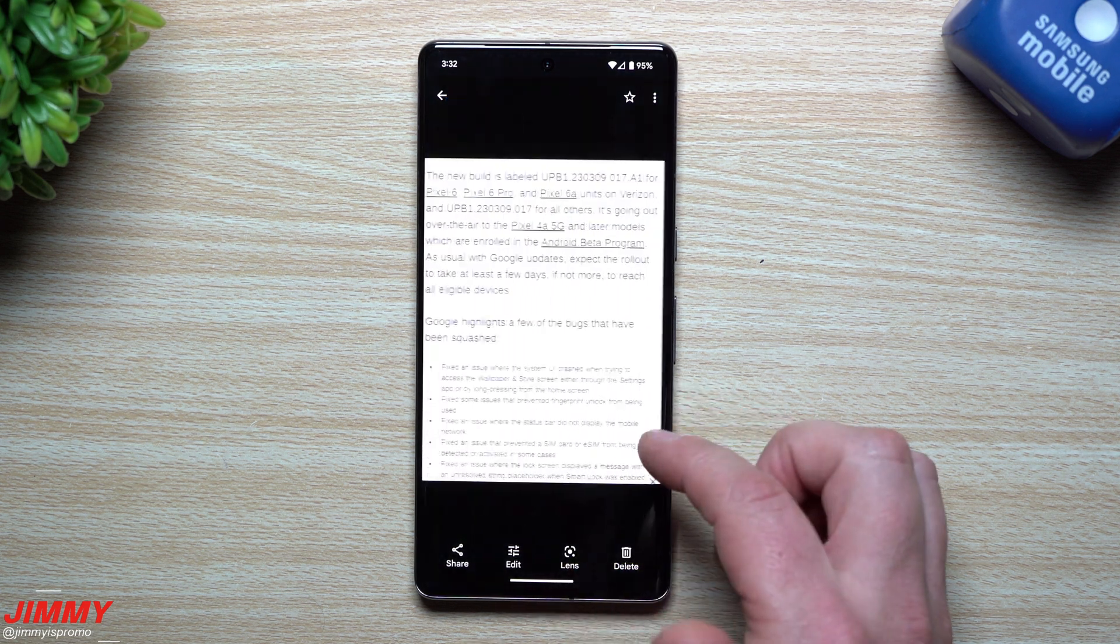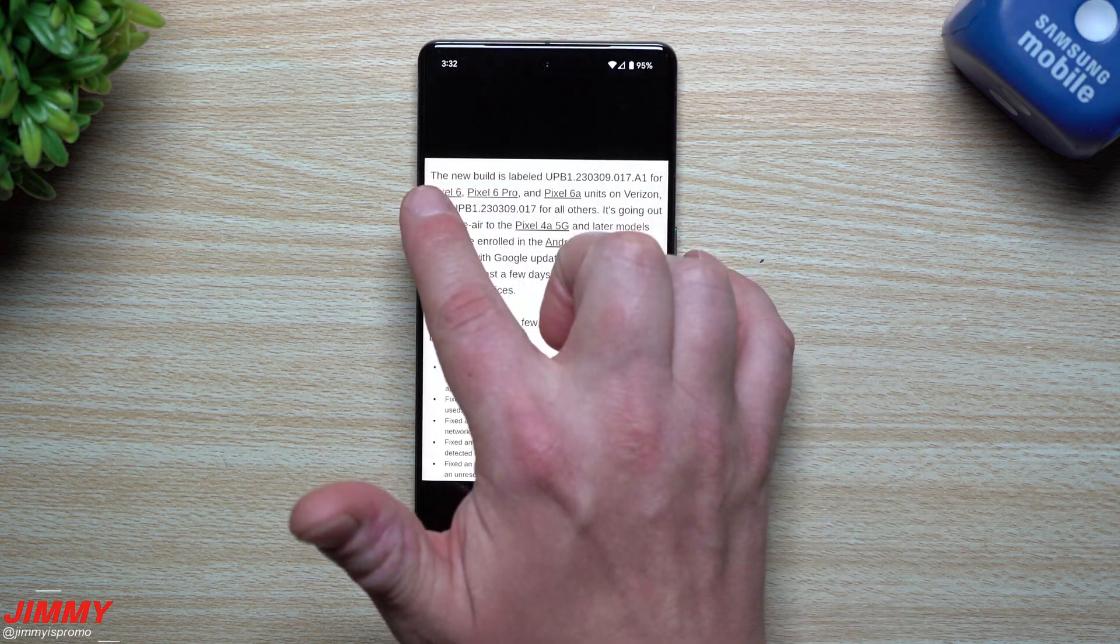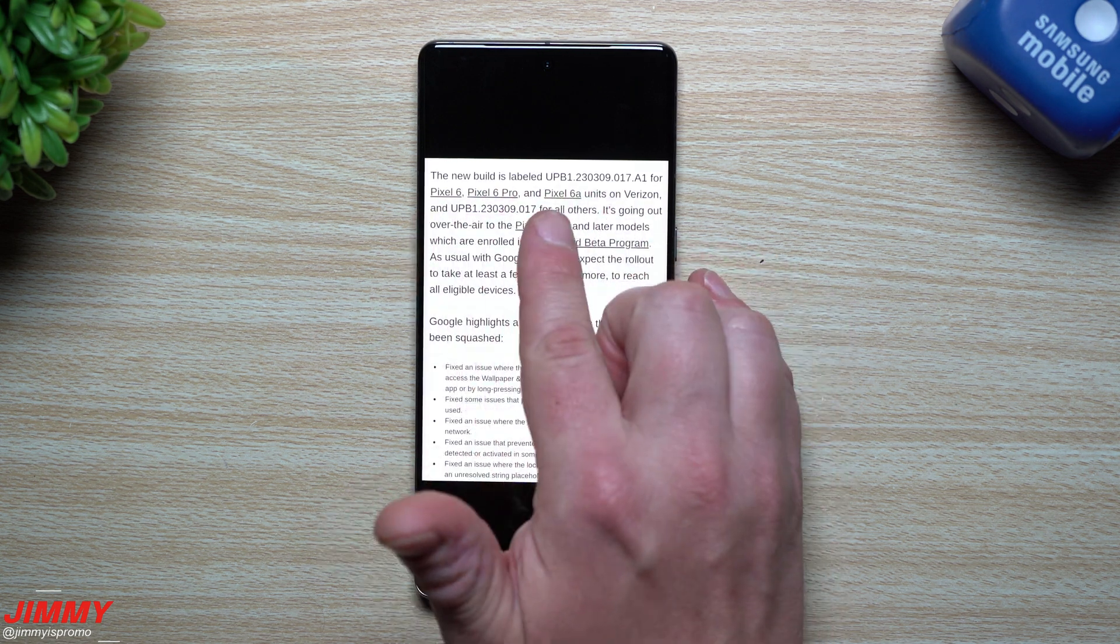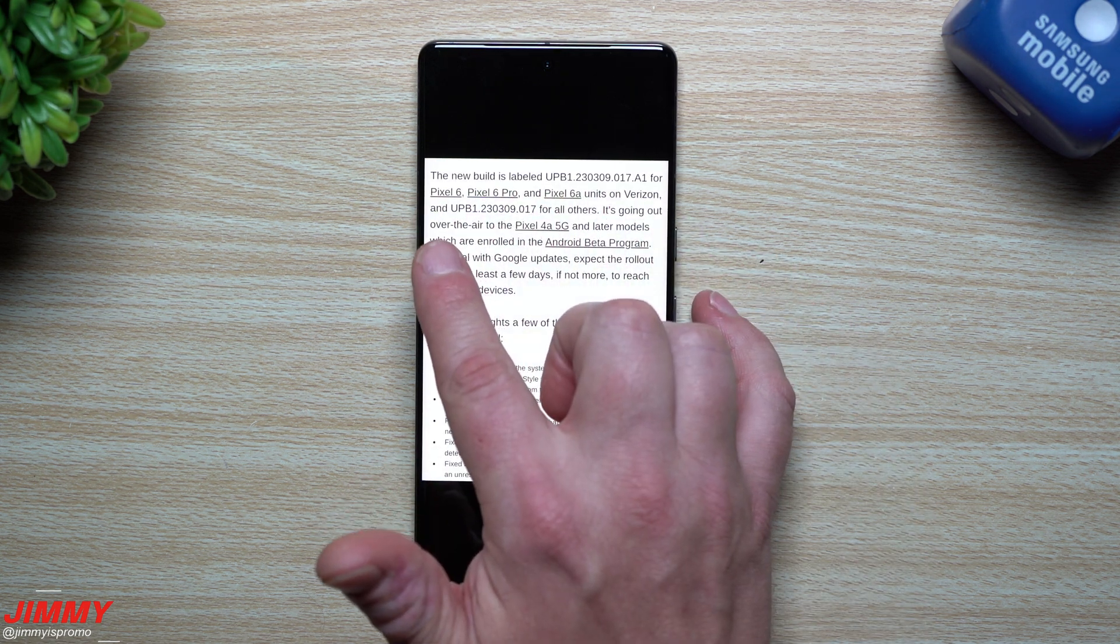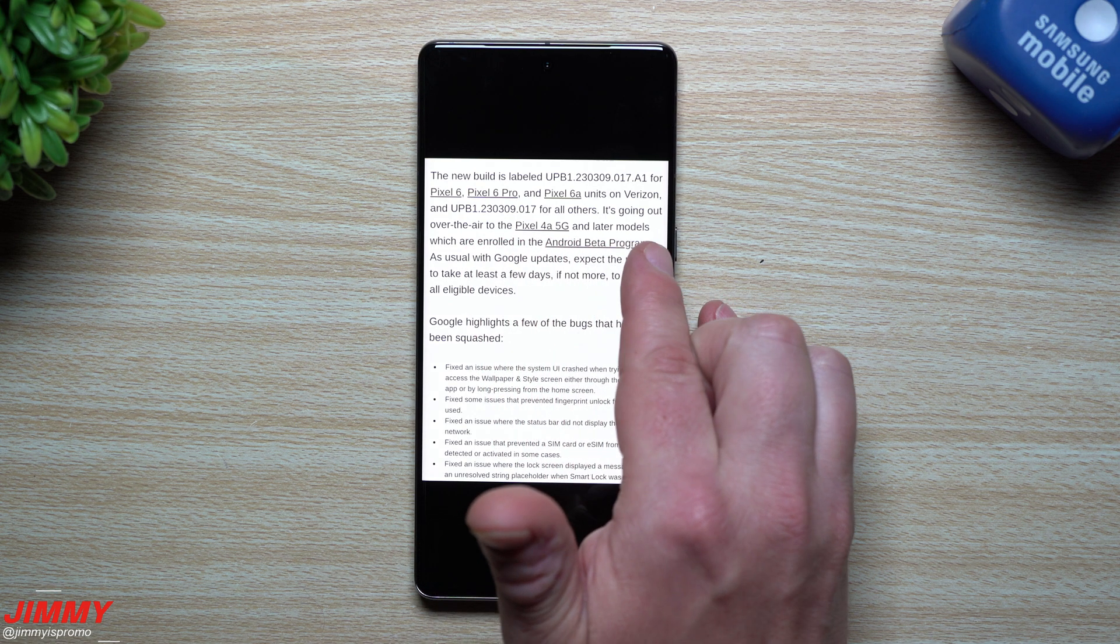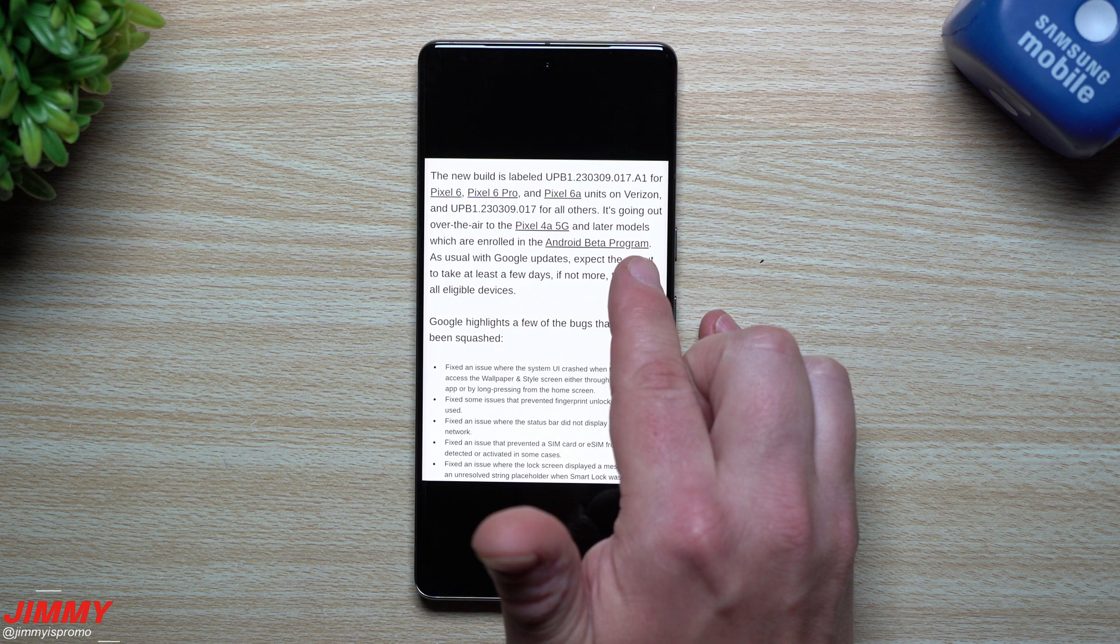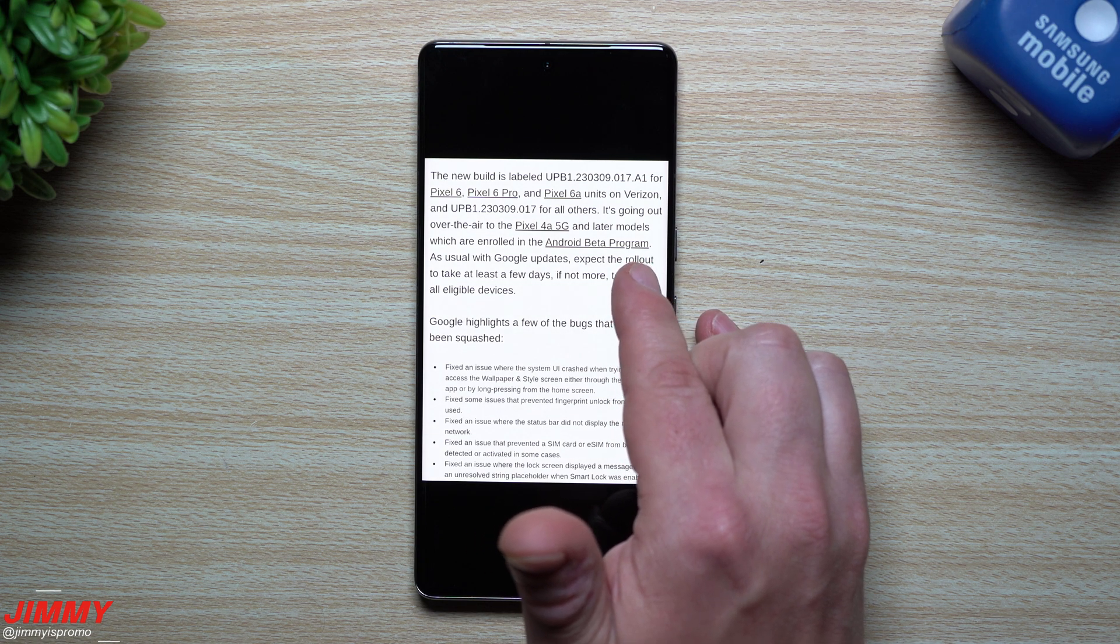And you can see right here, it looks like April 13th was when I updated it. It wasn't earlier in the month. So April 13th was when it came, and then here we are on the 29th with this update here. This is the new build. It's going out over the air to the Pixel 4A 5G and later models which are enrolled in the Android beta program.